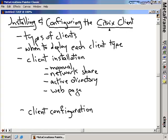Installing and configuring the Citrix client. In the last couple of nuggets, we talked about how to configure your presentation server. For this nugget, we're actually going to switch gears a little bit and talk specifically about the Citrix client.